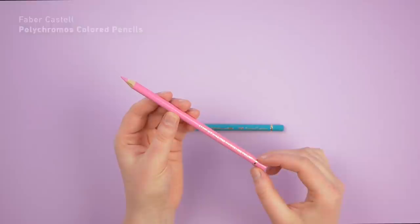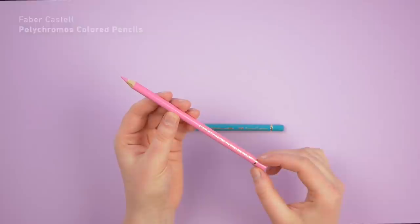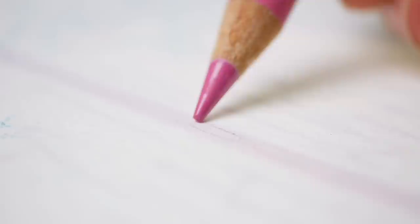When I have a final sketch ready for a painting, I use these colored pencils to trace it out onto the watercolor paper. My favorite colored pencils are the Faber-Castell Polychromos colored pencils.